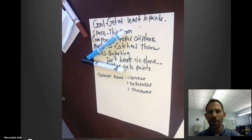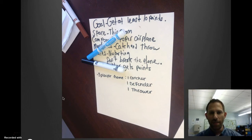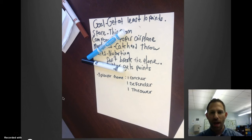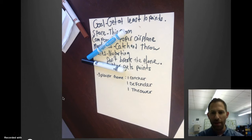Here's an example of a student who created a game with paper. They have the parts of a game — the space, the components, the mechanics: catching and throwing. There were certain limitations, like you can't break the plane or no hurting. And it's a three-player game.